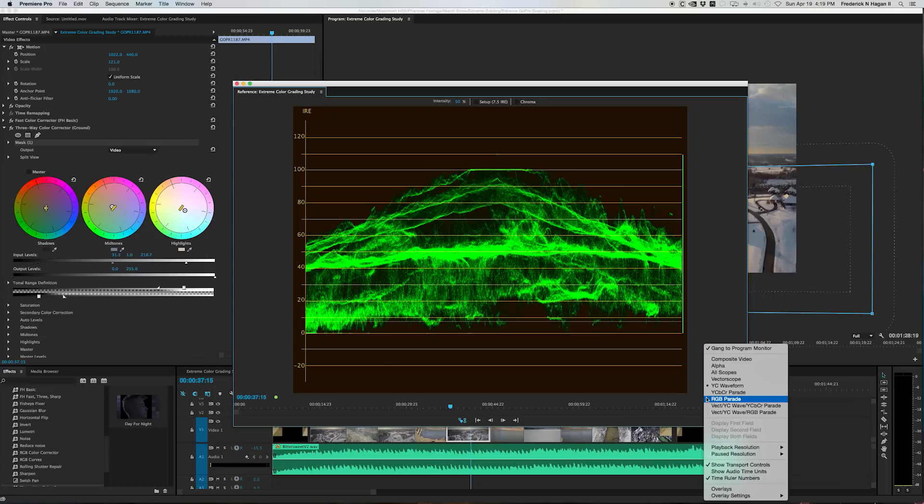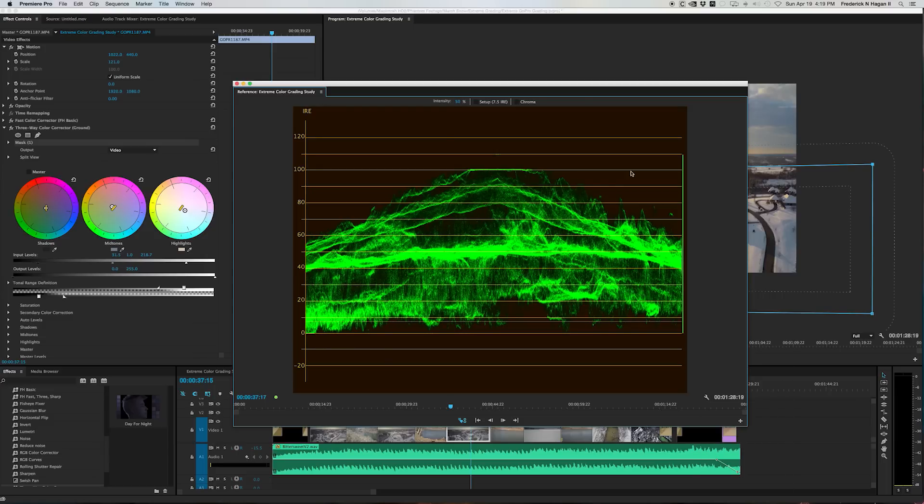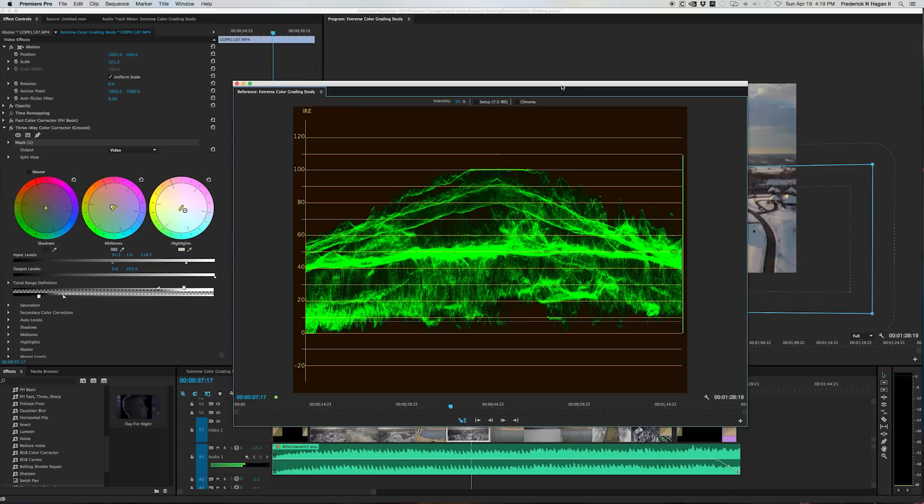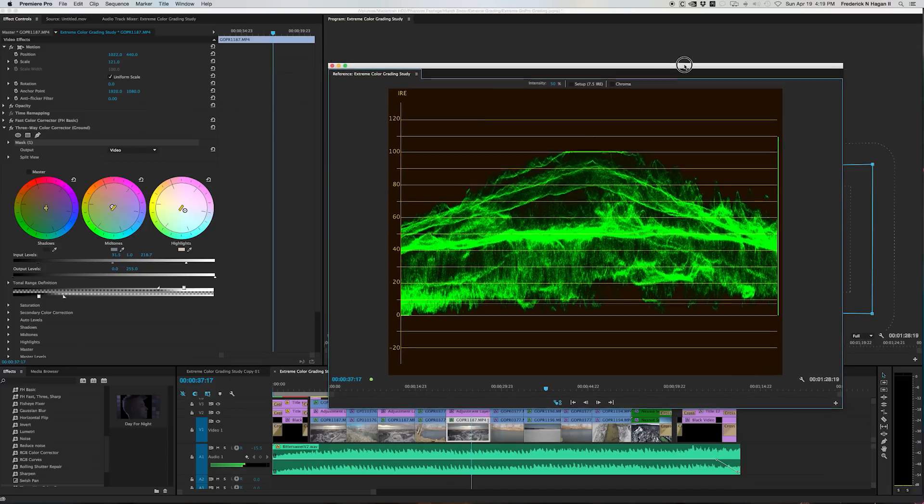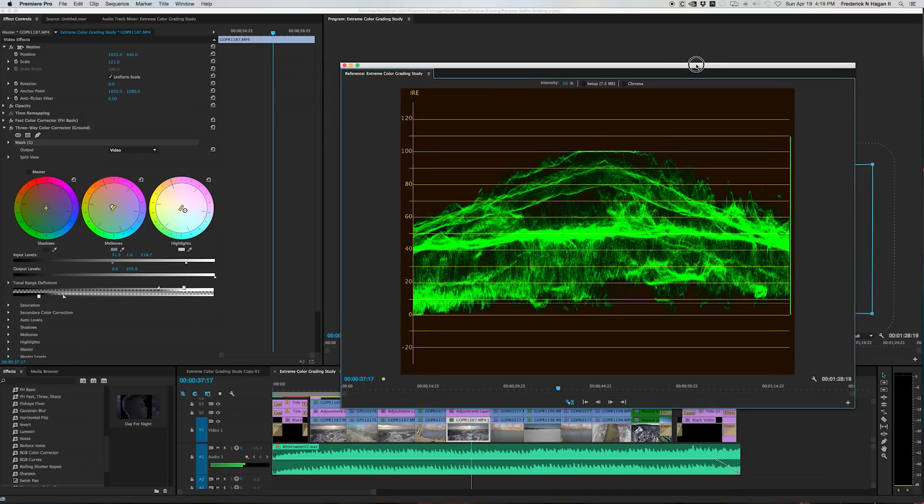And this is the first thing you look at, really, when you're checking out your footage. You should trust this more than you trust your own eyes. This will tell you exactly what's going on.